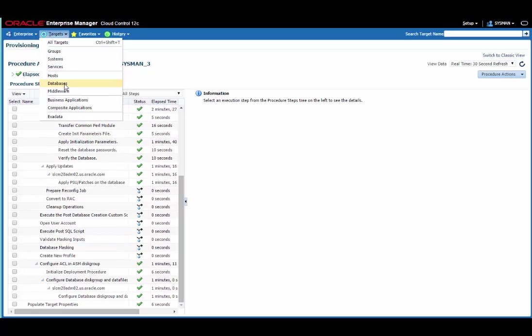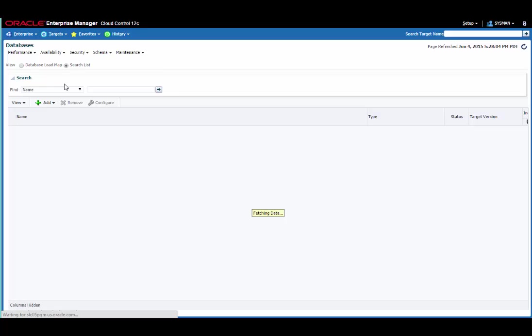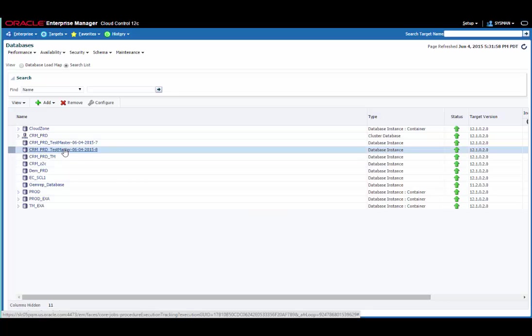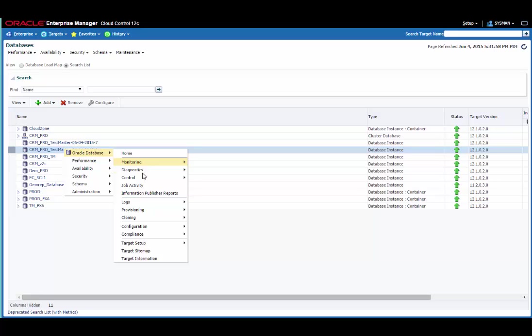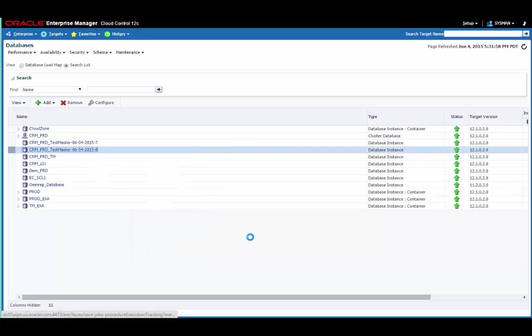To do that, we need to go back to the databases page so we can actually see the database. We can see here the same create snapshot clone link as we used before. And I can tell that the database is a Testmaster because I have this disabled Testmaster link available to me as well. We can of course just use that create snapshot clone command like we did before. But this time we're going to take you into the clone management dashboard so you can see that as well.